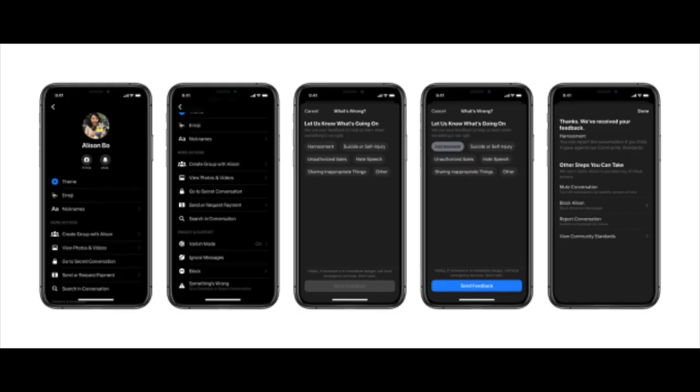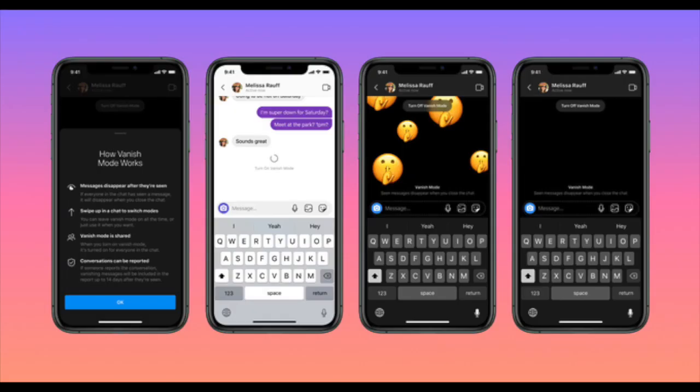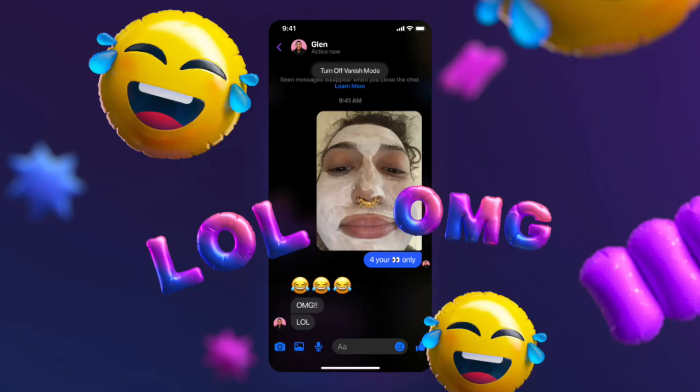That's exactly what makes vanish mode so exciting for folks who prefer privacy for their messages. There is nothing new about vanish mode, as Snapchat has had a similar feature for a long time. However, unlike Snapchat where the default experience is ephemeral, Facebook is putting its vanish mode as an opt-in feature to give users even more control over the context of their conversation.